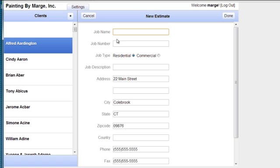We name the job. We're going to call it exterior, exterior repaint.